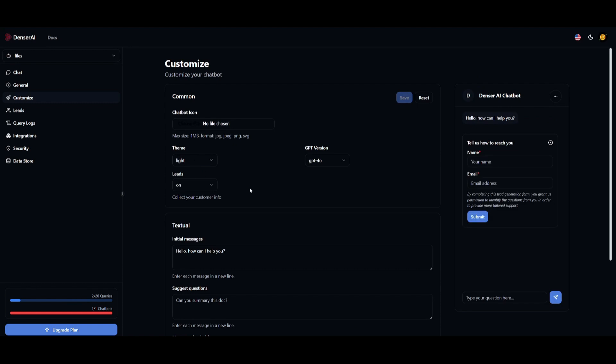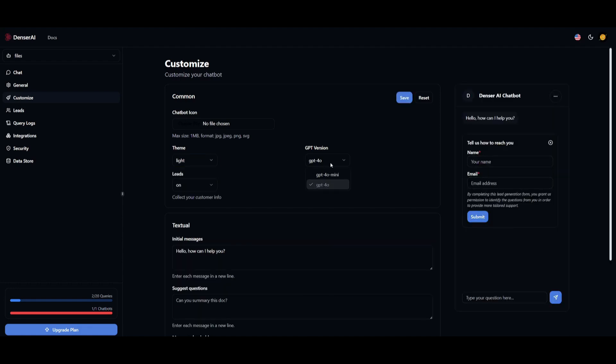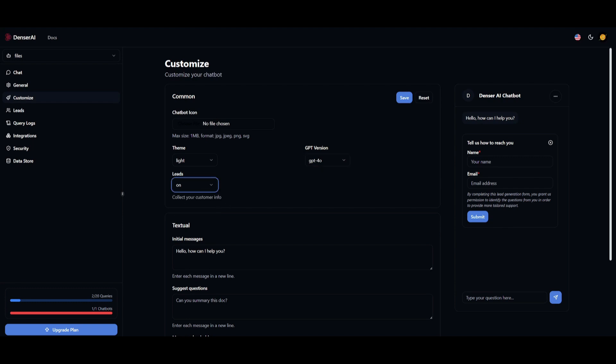This is where you can customize the appeal of the chatbot so that you can export it as a link and others can utilize it. You can change the theme from light, dark, or customize it with your own preference. You can utilize different GPTs. Right now, it's utilizing GPT-4 Omni, but soon they're going to have access to the new OpenAI O1 model. You can have the lead section on so it can collect customer information. This is a way to create a customer service lead generation chatbot. In this case, this is not the purpose for it, so we'll turn it off.